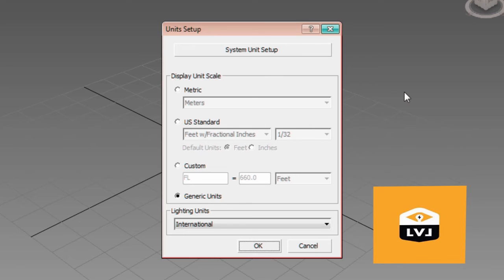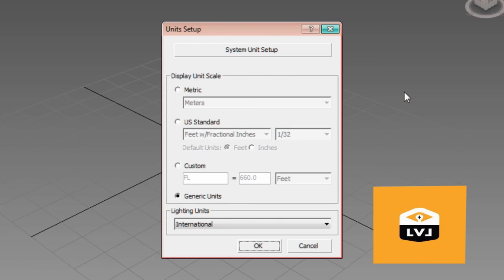By default, when you start 3ds Max, it uses something called generic units. However, we're going to change these and use a different option, US Standard. If you're using 3ds Max Design, this option may already be selected.